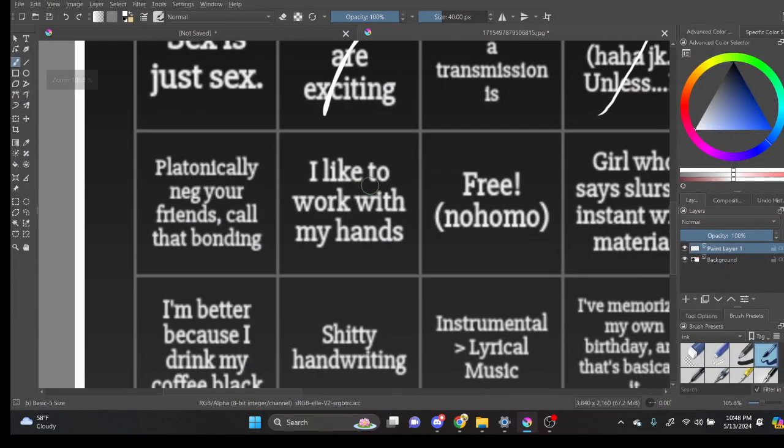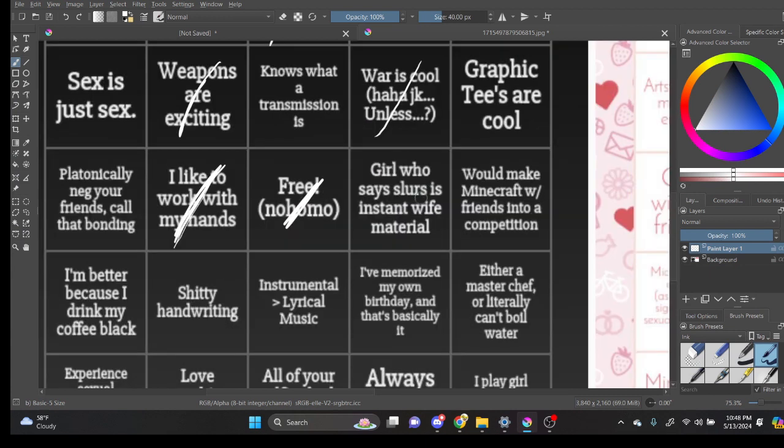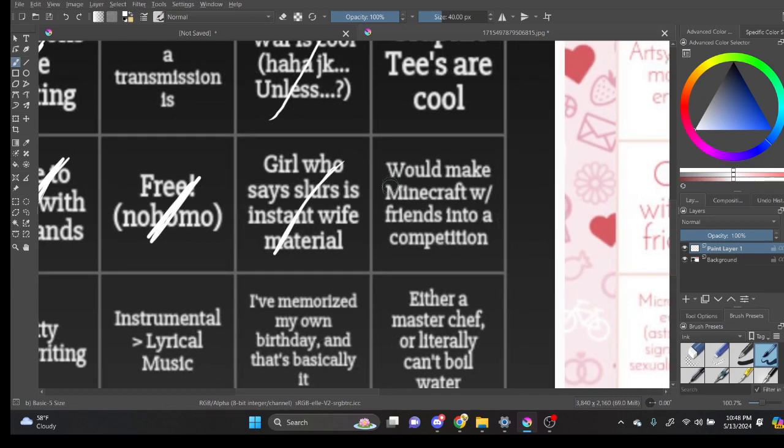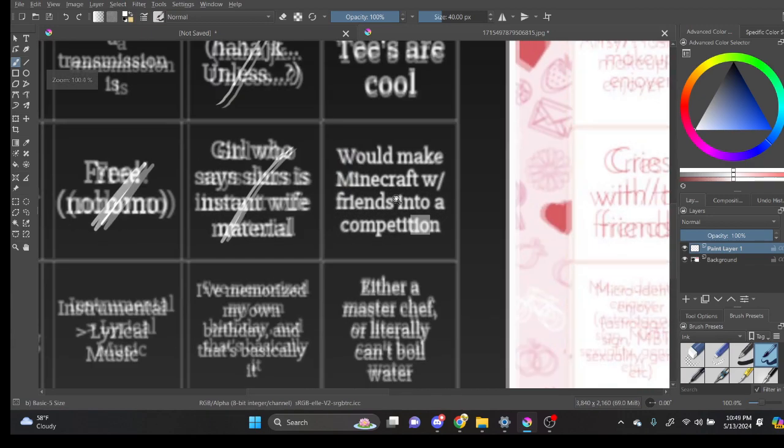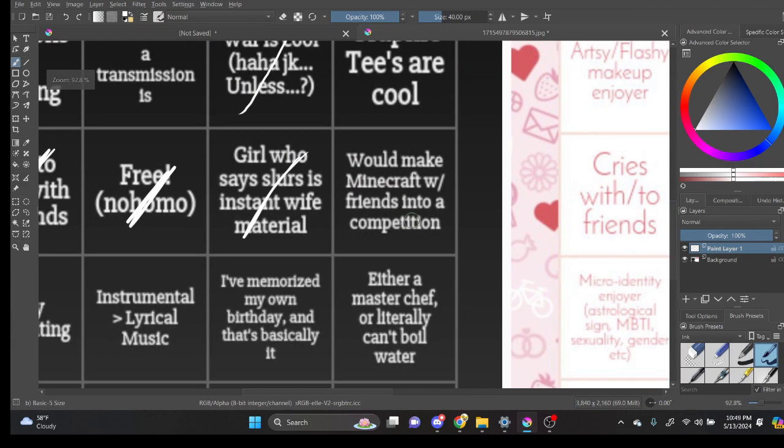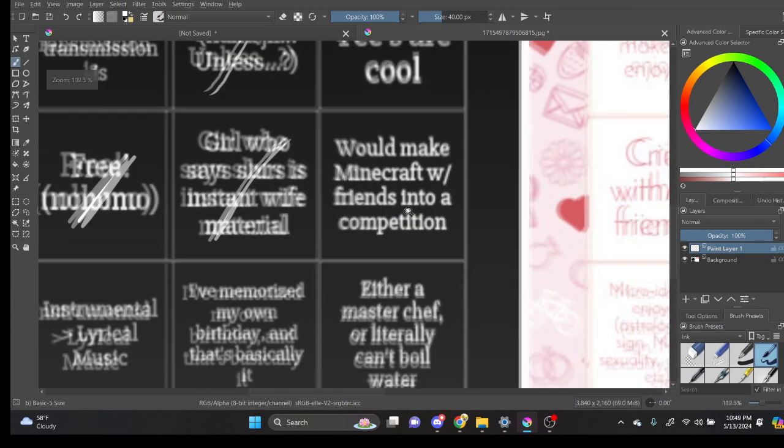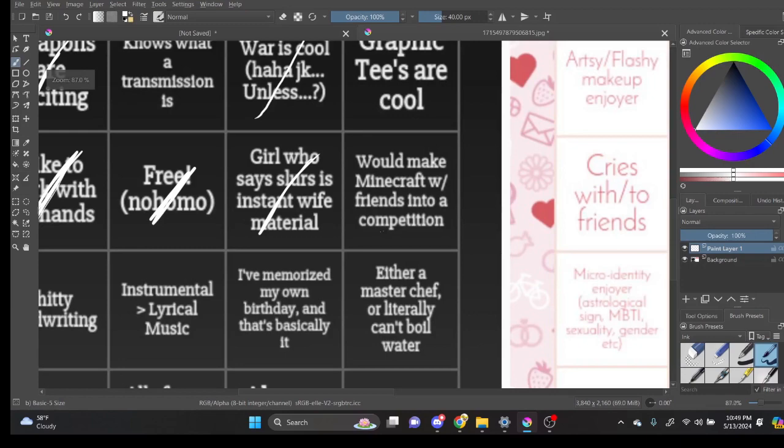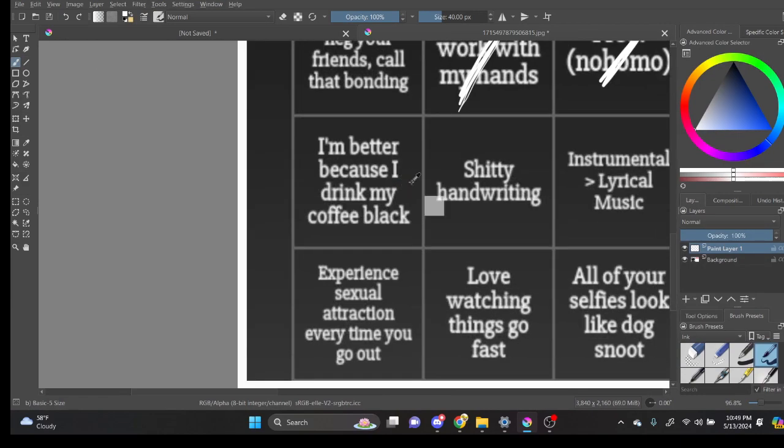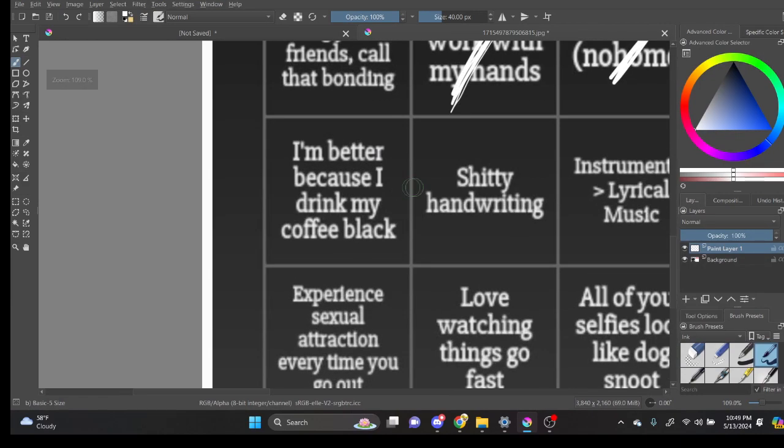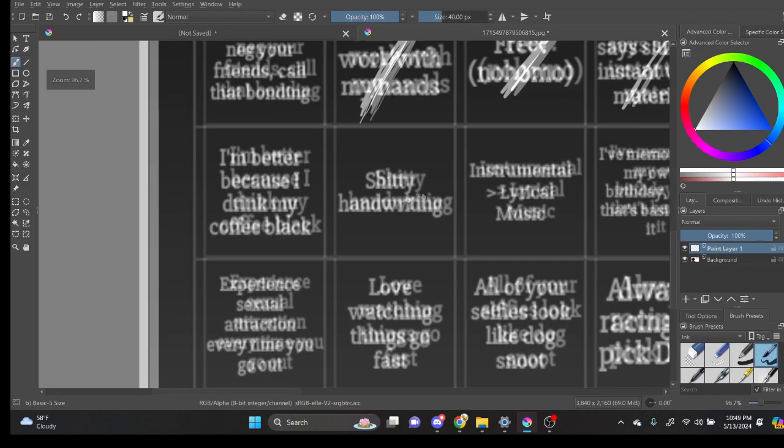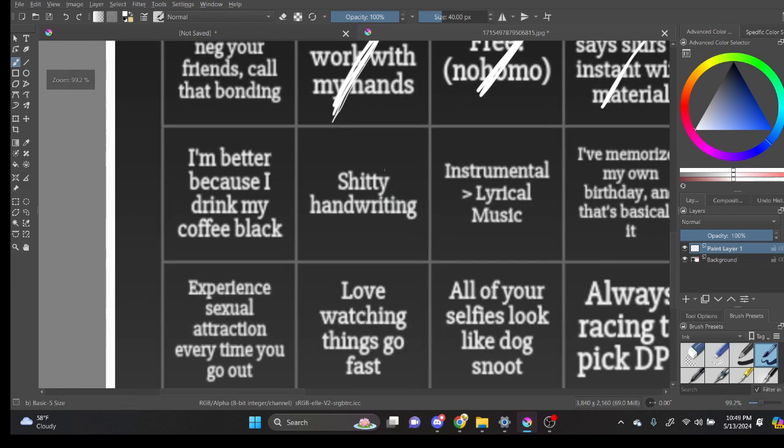I like to work with my hands. Yeah. Yeah. Girl who says slurs is instant wife material. Would make Minecraft with friends into a competition. Yeah. Yeah. Absolutely. I'm better because I drink my coffee but I don't drink coffee. Shit. Yeah.